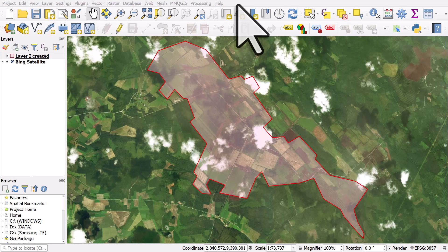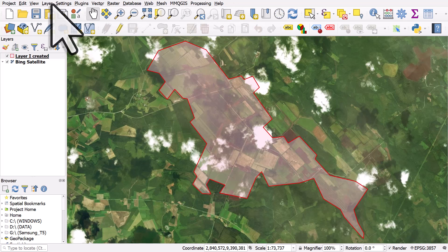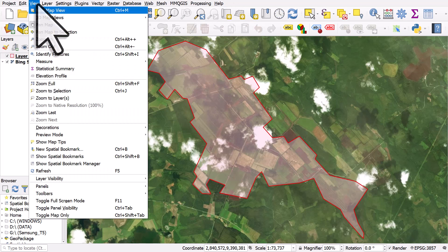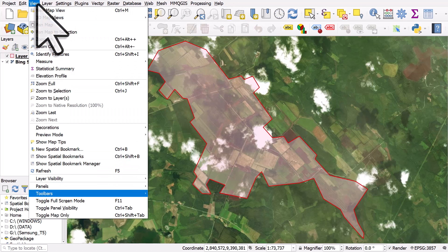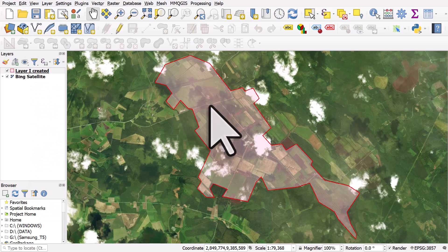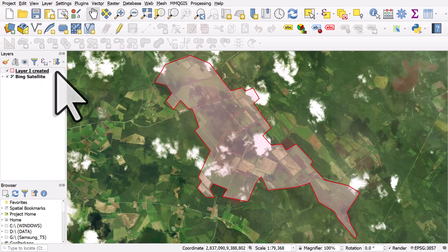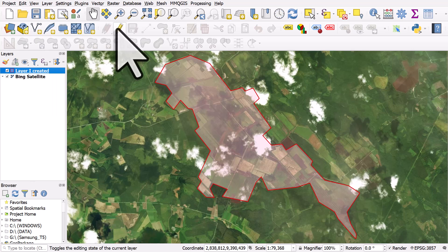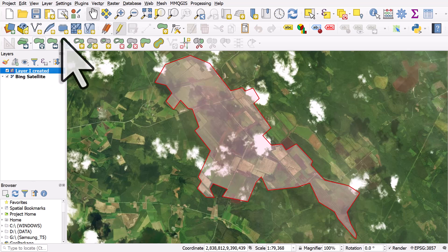Let's take a look at some of the tools on the Advanced Digitizing Toolbar. I'm gonna turn it on by going to View, Toolbars, Advanced Digitizing Toolbar. It will be grayed out because I'm not in Edit Mode, so I'll select my layer and hit the Pencil button. Then the buttons come to life.